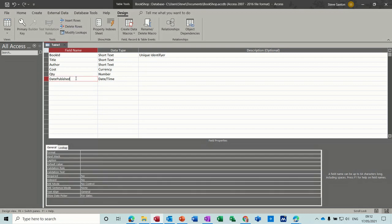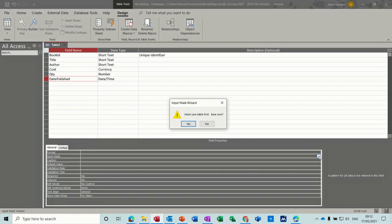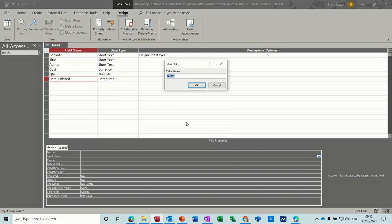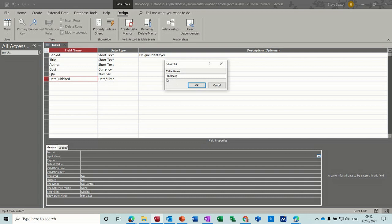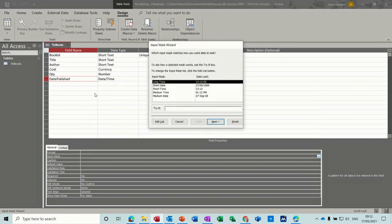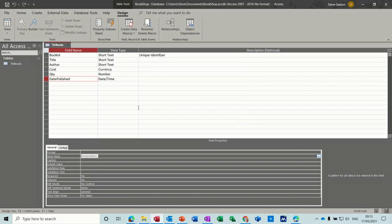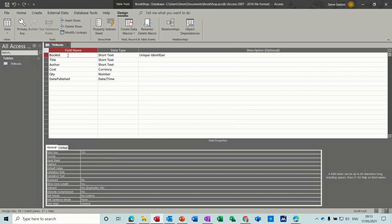On the date published I want to put an input mask. Let's click onto this line and you get these three ellipses at the end. Click on that, it'll ask me to save the table. So this is going to be tbl books. There's no primary key, I'm going to say no because I'm going to do my own. Then it comes up with this input mask and the type of date format I want is this one. Click okay to that. Now the primary key I said was going to be the ID field, so I'll click on primary key for that so you get a little key symbol. That means you can't have a duplicate book ID.